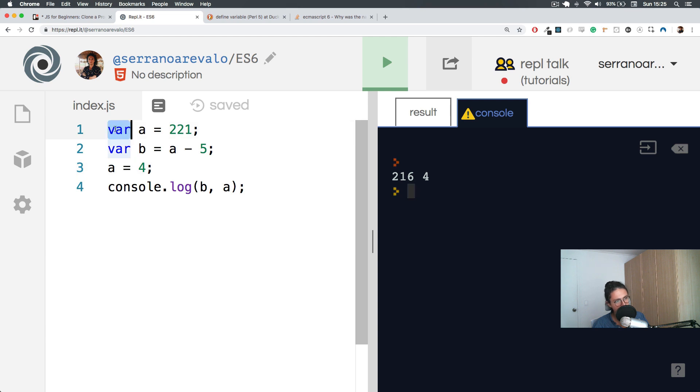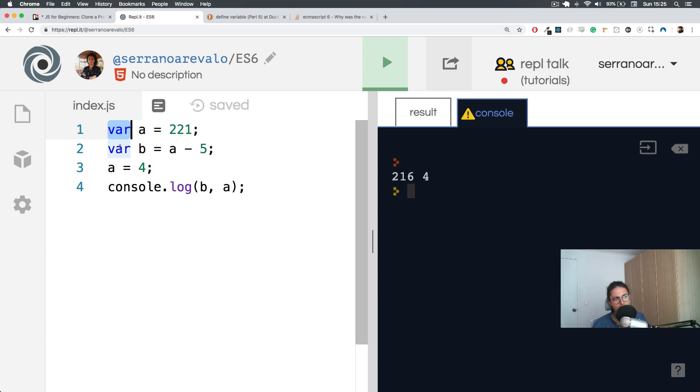So let's just change this into let and the ones that don't change into const. Before three years ago, maybe the only thing we had was var. We didn't have const or let. Now we do. And that's why you are learning on the best time possible to learn.